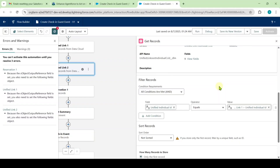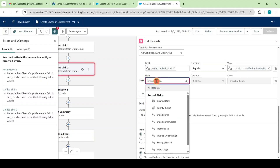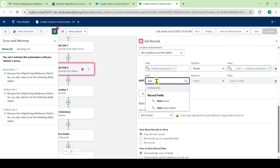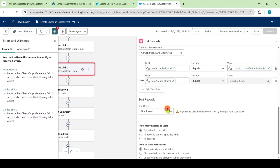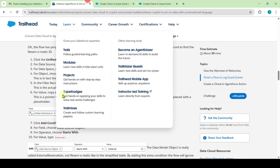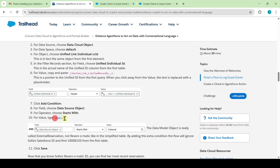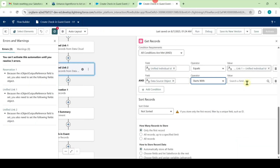After adding the value, we need to add one more condition. Click on 'Add Condition.' Search for the field 'Data Source Object,' set the operator to 'Starts With,' and copy the value from the instructions — that value is 'external.' Paste it into the value field, then click the cross symbol at the top.